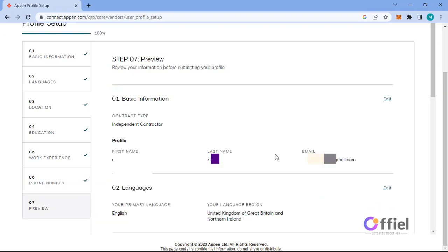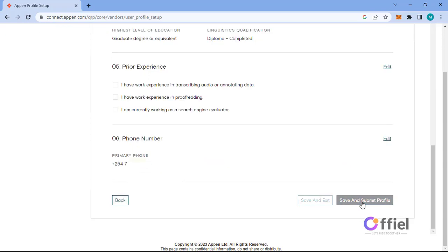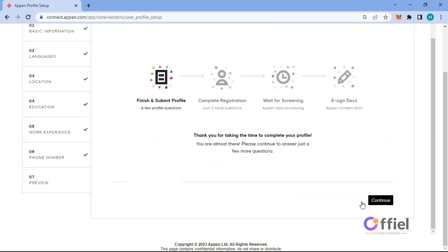Here add your phone number and proceed. Here you will be taken to a preview page. Check your entries. If they are correct, then save and submit. After that, click continue and you will be taken to smartphone verification page.